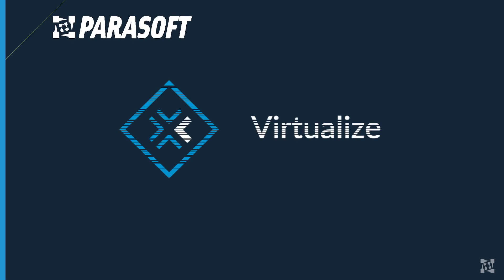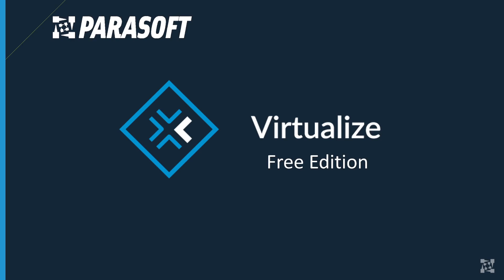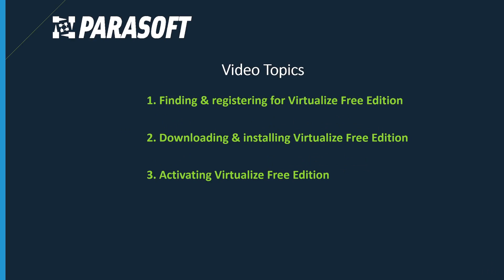Hello and welcome to an introduction of Parasoft's Virtualize Free Edition. In this video we'll go over the steps for finding and registering, downloading, installing, and activating your Virtualize Free Edition.